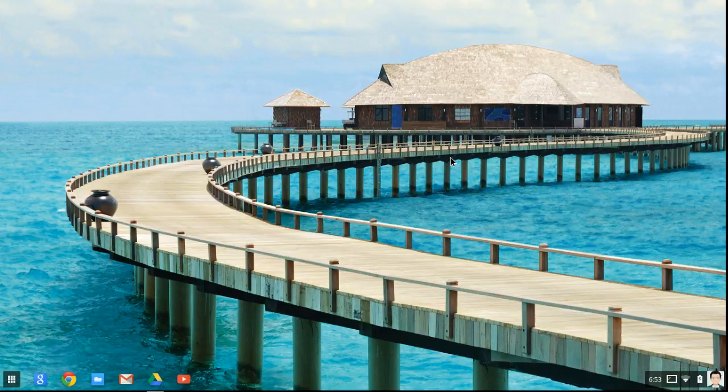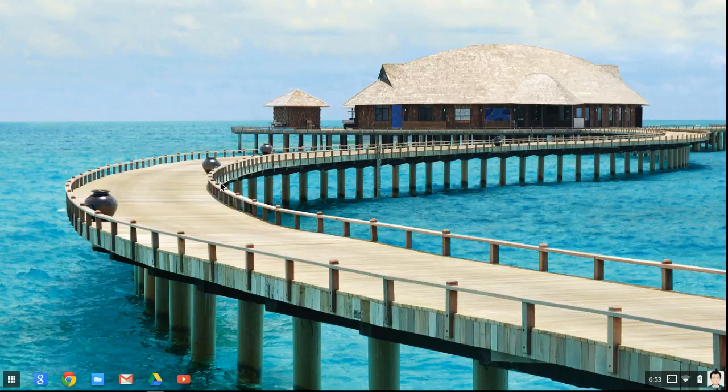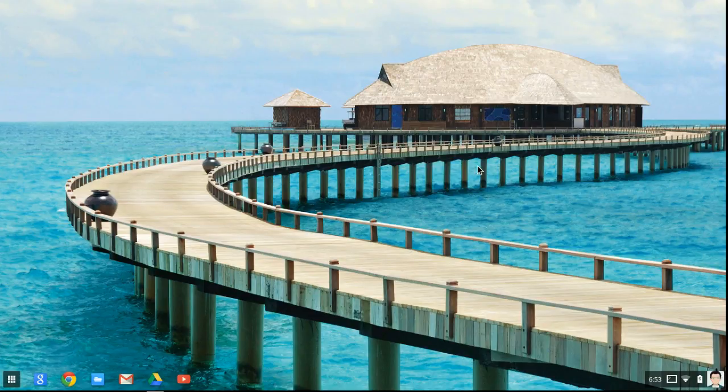See, usually this is the starting wallpaper. You guys may know that I like that Windows wallpaper,